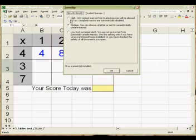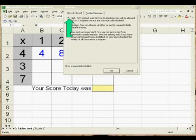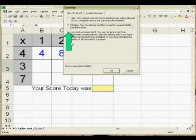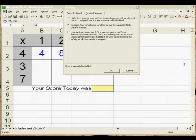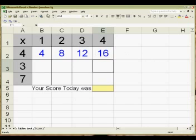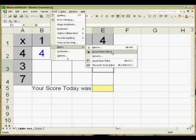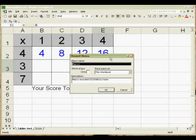And by default your macro setting is set to High, and only signed macros from trusted sources will be allowed to run. But you need to click on Medium to enable your choice to whether you want to run the macro or not. Once you've done that, you can start recording your macro. So we come back to Tools, click on Macro, and we're going to record a new macro.